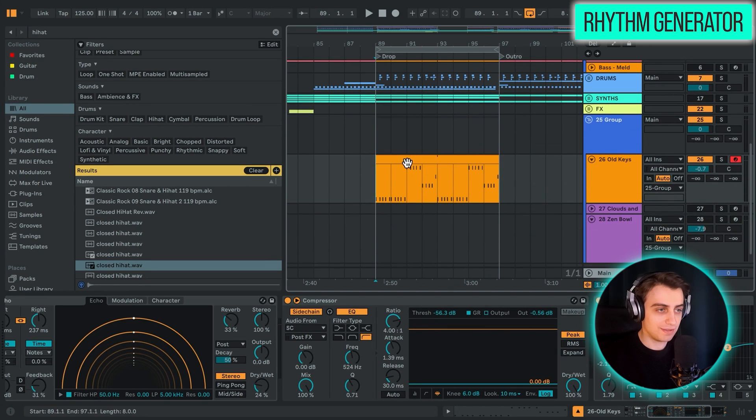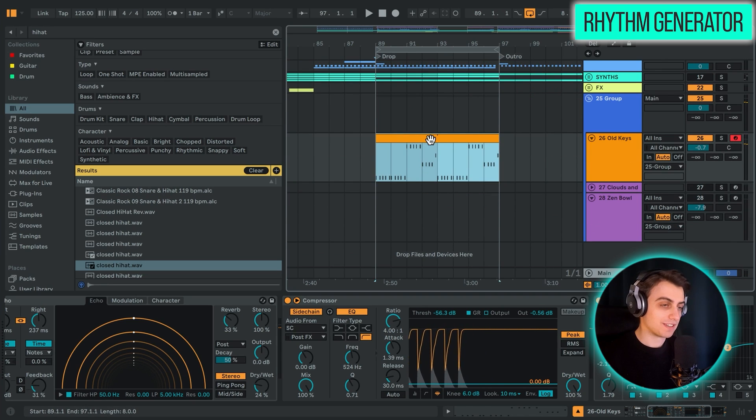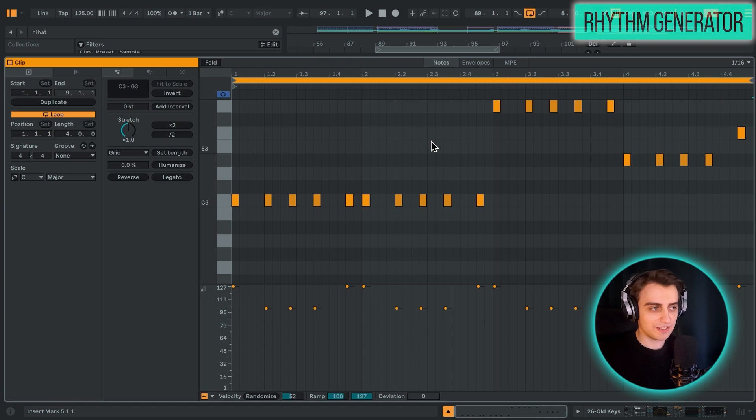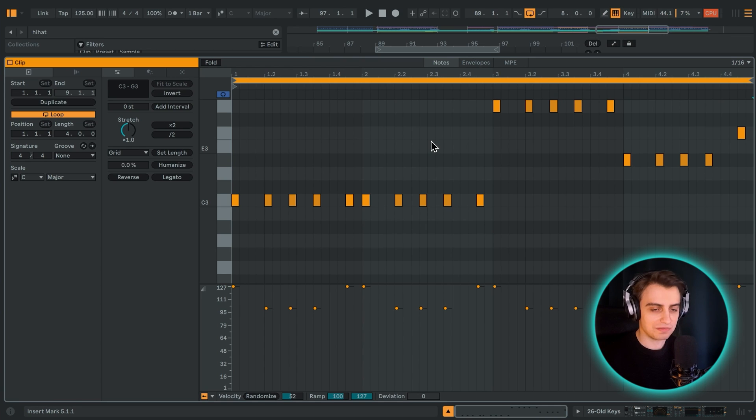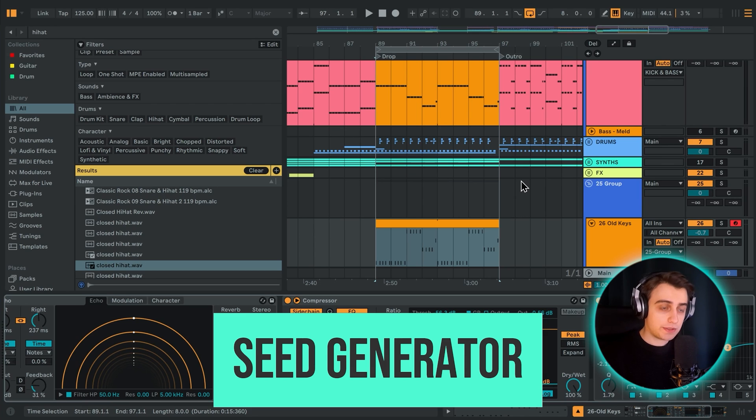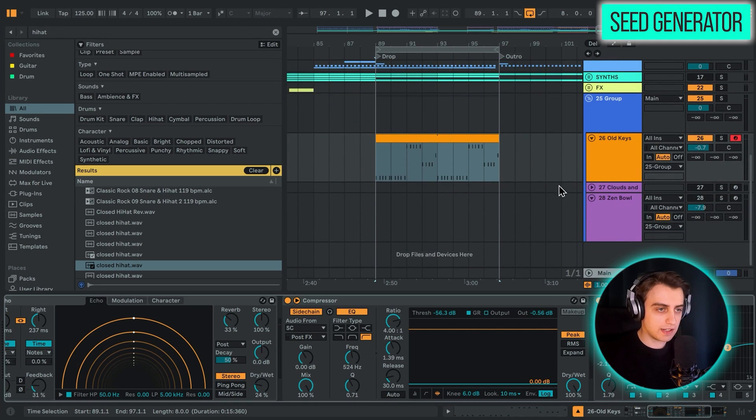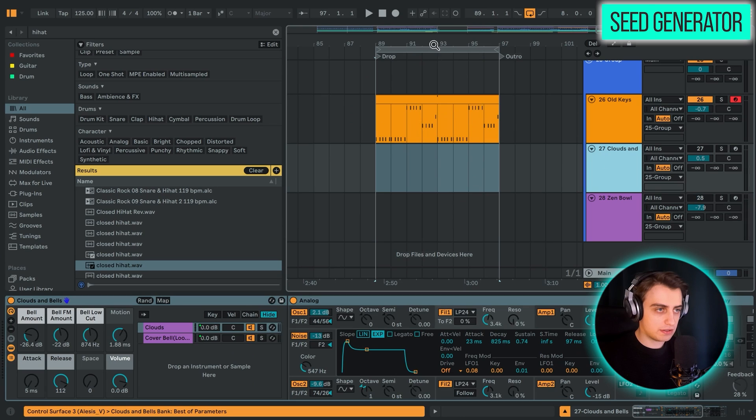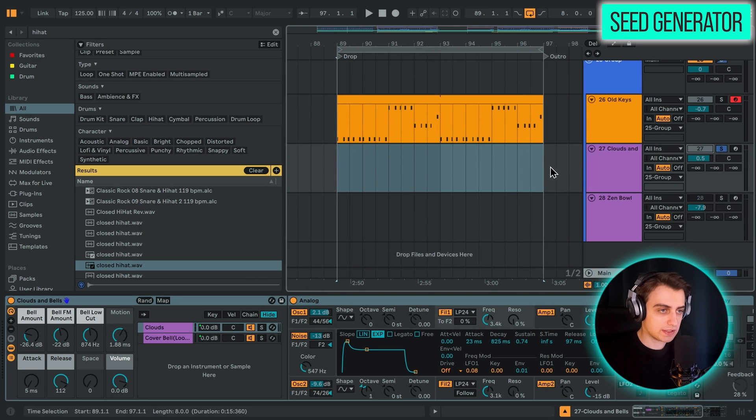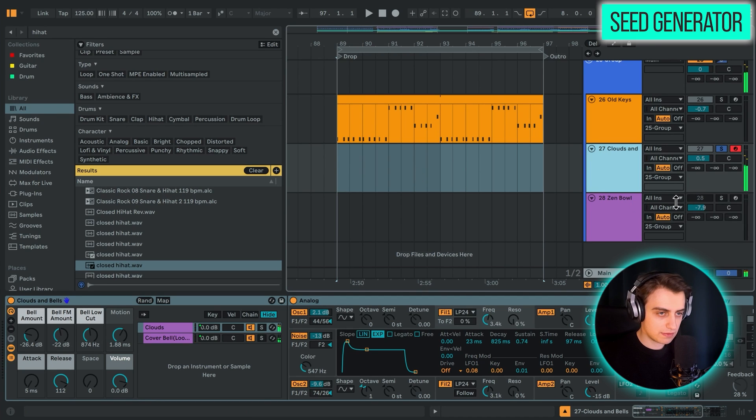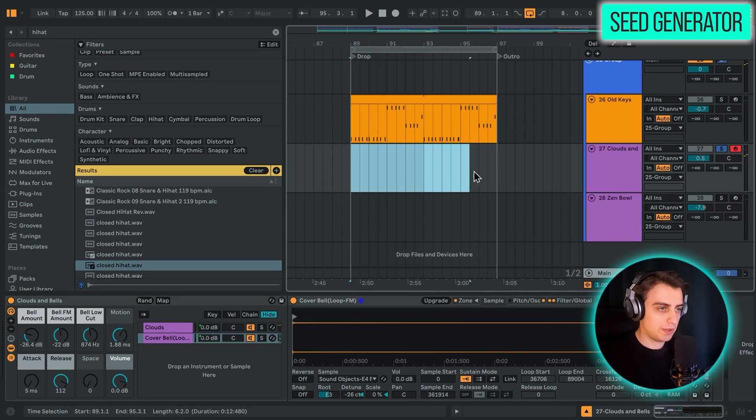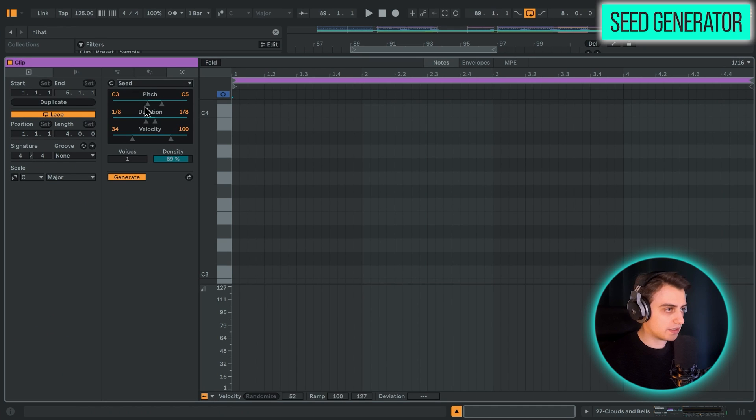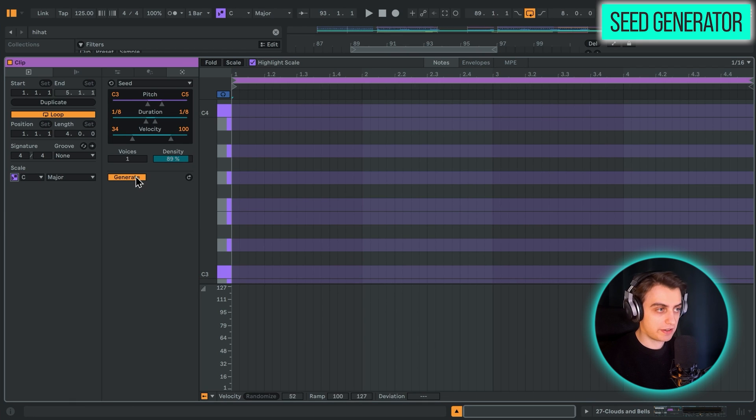You can do that all day pretty much and make tons of tracks. Now feature number five is also a generative tool. And it's called Seed. Let's take a look at it. And we're going to use this to create some more melodic type patterns. We have a patch called Clouds and Dolls. Maybe we can also create a MIDI pattern and we can take a look at the rhythm generator here. Let's just enable the scale here and click Generate. Let's see what it comes up with. Let's solo it.